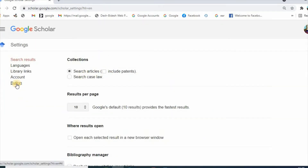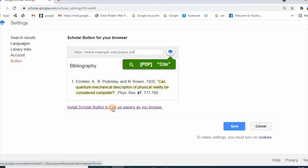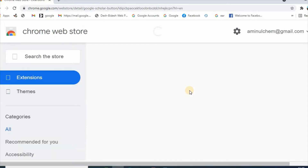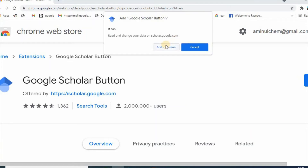Here is your Google Scholar Button option. Click here. Then install Scholar Button to look up papers as you browse. Click here. Google Scholar Button — click 'Add to Chrome'. It is now adding. Then click 'Add Extension'.